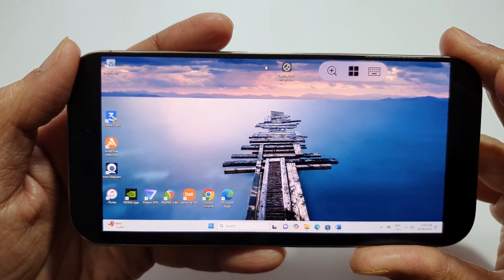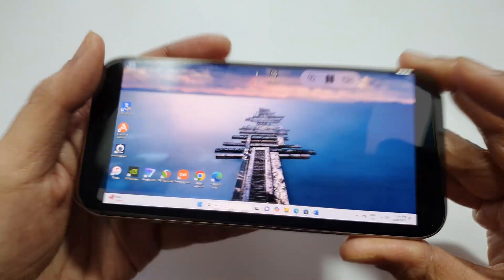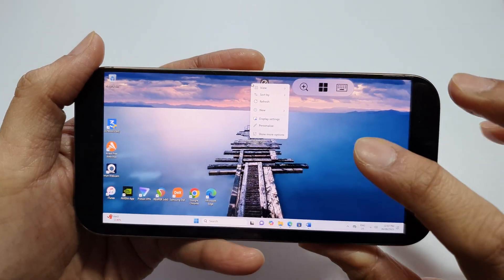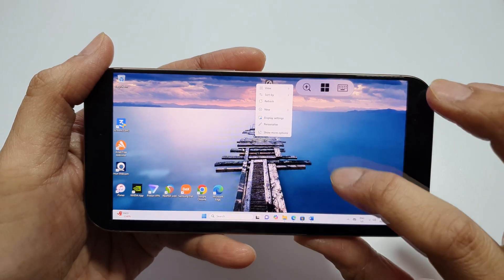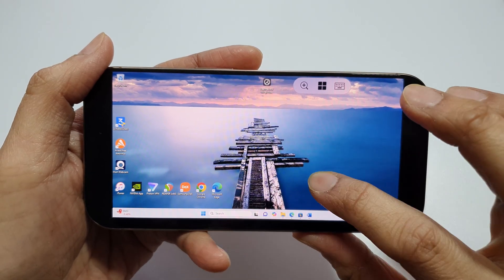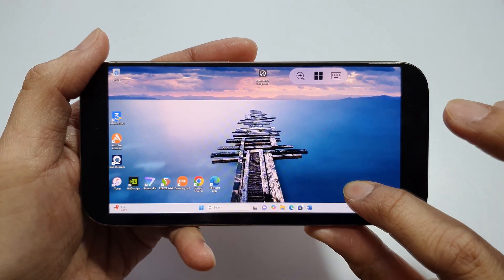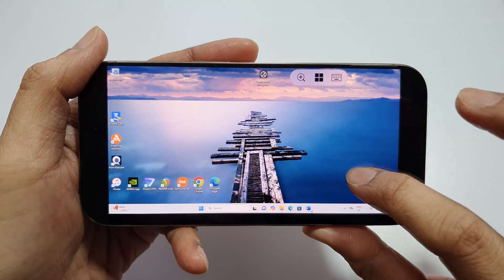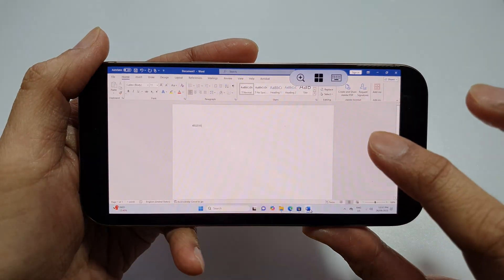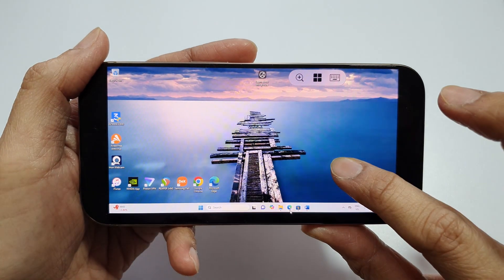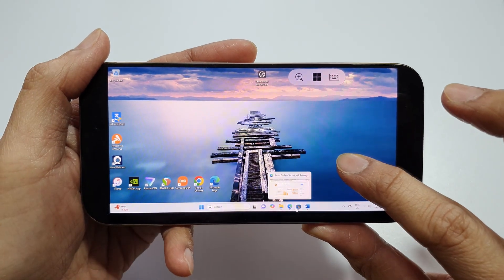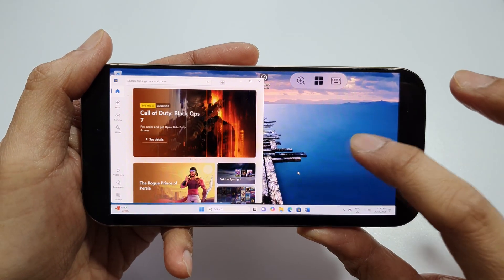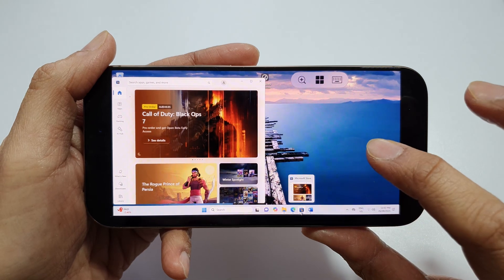To run Windows 11 on the iPhone, you go to the App Store for Microsoft.